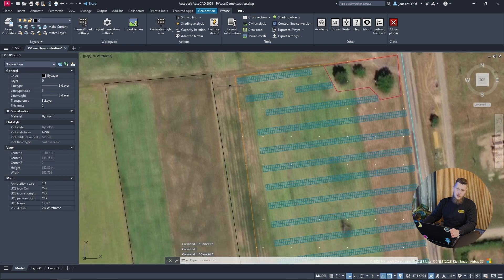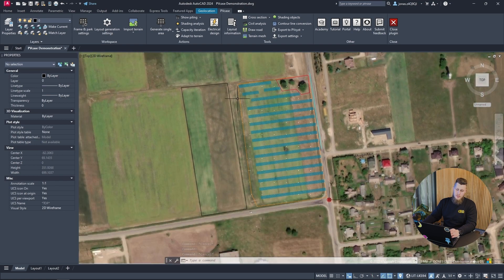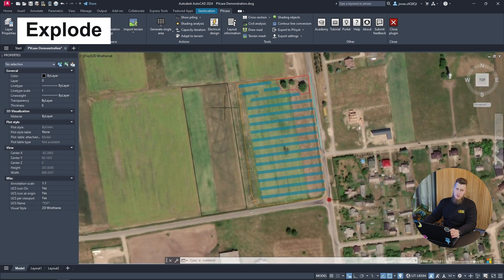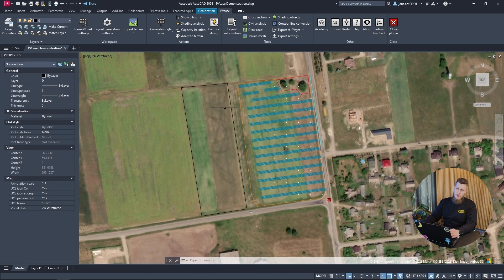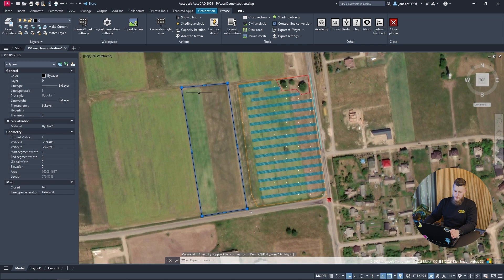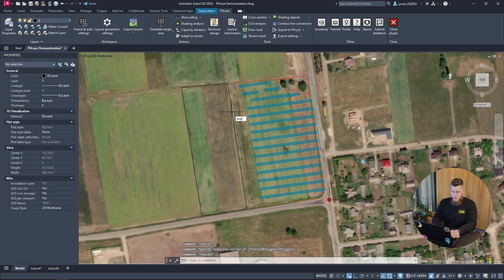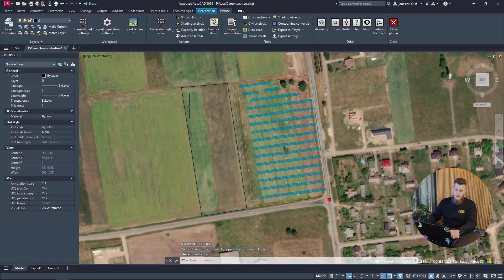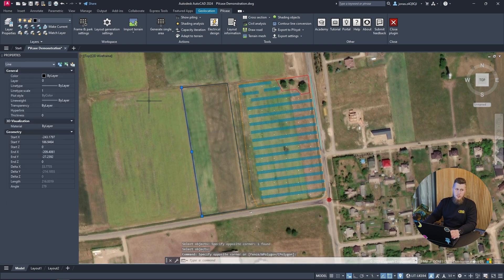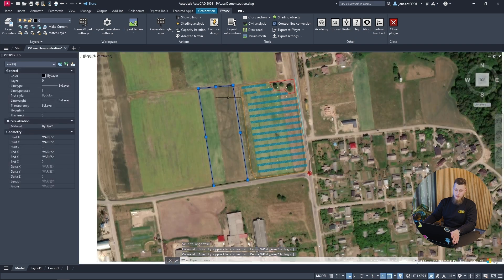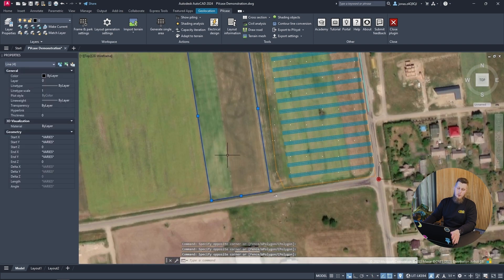Another tool that is very useful is Explode, which can be used to take complex objects and reduce them to a base form. For example, we have this polyline that we drew in an earlier stage. To reduce it to simple lines, you can use the Explode command and select the object, press Enter, and now we can see that the object has been reduced to four individual lines instead of a singular polyline.